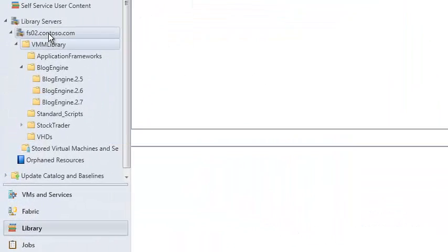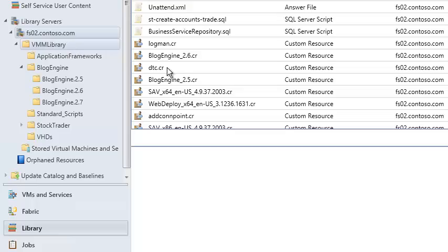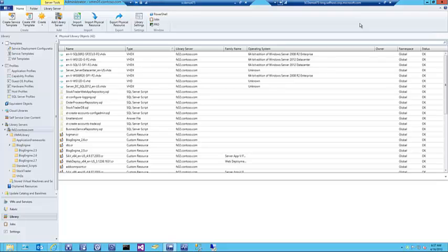I'll go back to my library in Virtual Machine Manager and do a quick refresh just to make sure that the scripts get discovered, so I can then use those in the service templates that I'm going to be importing.